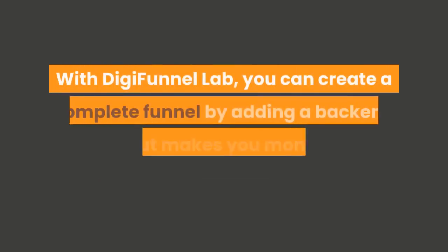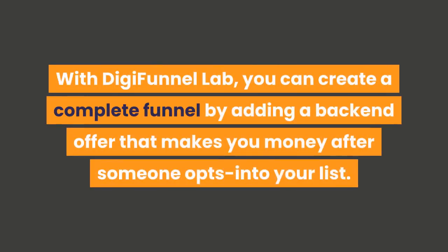With DigiFunnel Lab, you can create a complete funnel by adding a back-end offer that makes you money after someone opts into your list.